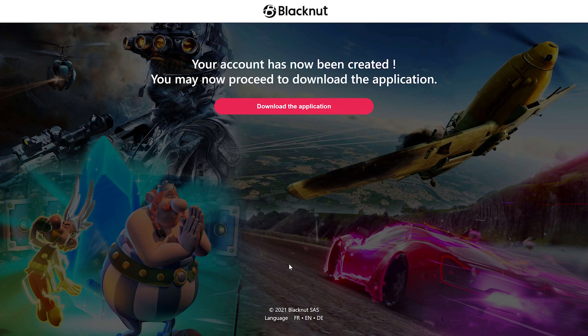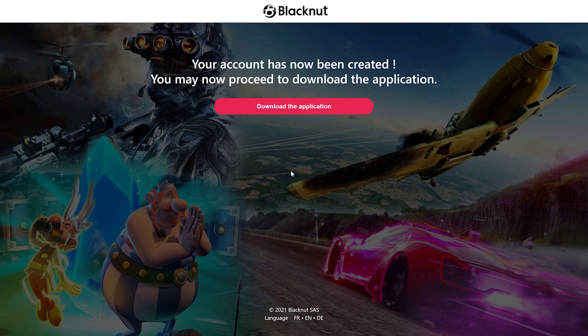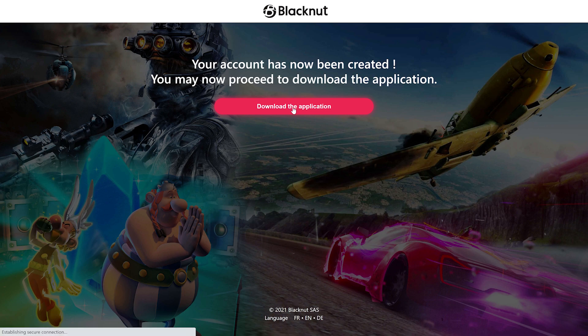After you signed up and created an account, this splash page will appear, which will point you to the download page, where you can download the application.